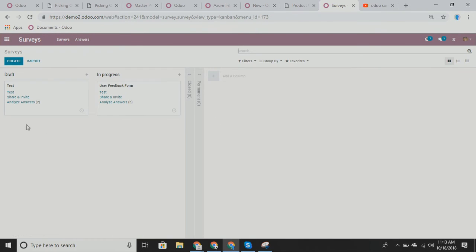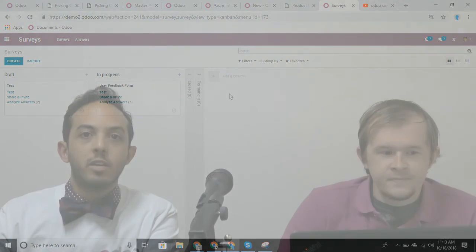Yeah, that's surveys in a nutshell. Does anybody have any questions? Great. Well, I'll give folks an opportunity to gather any questions that they might have. But in the meantime, I would like to remind everyone,